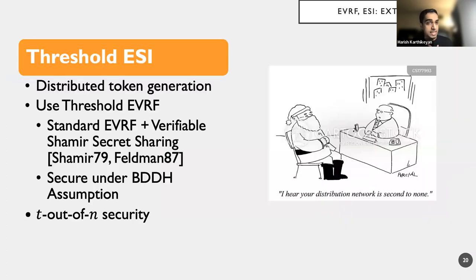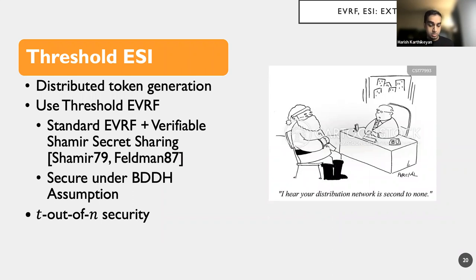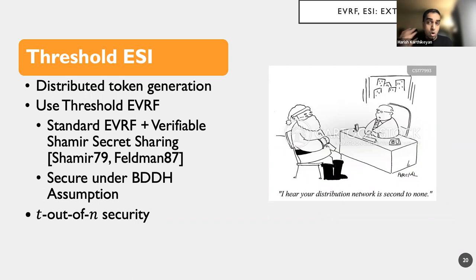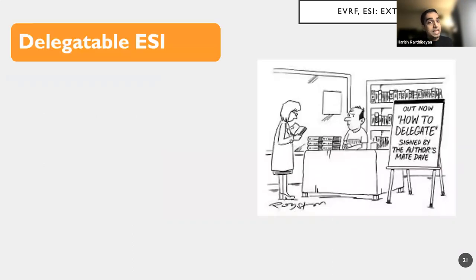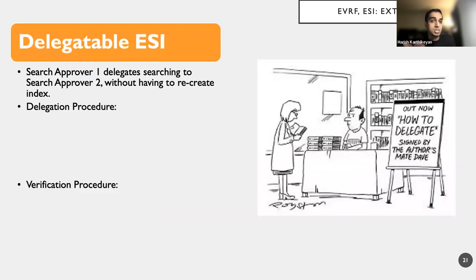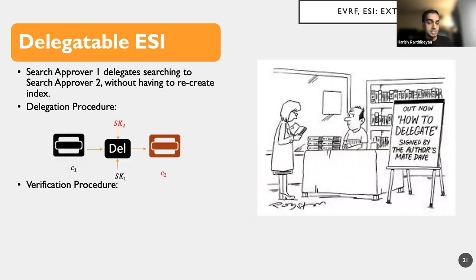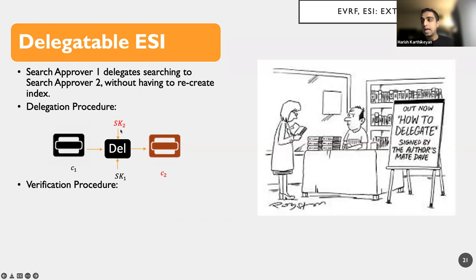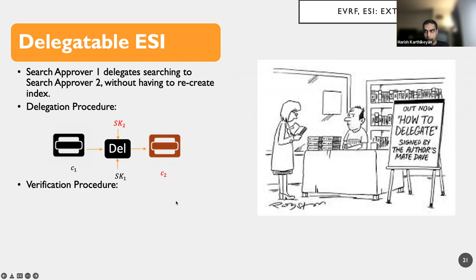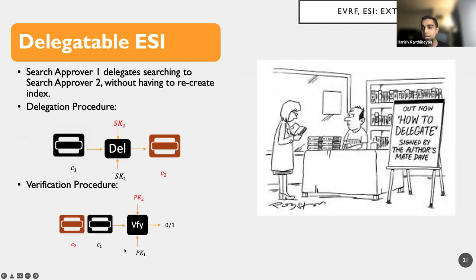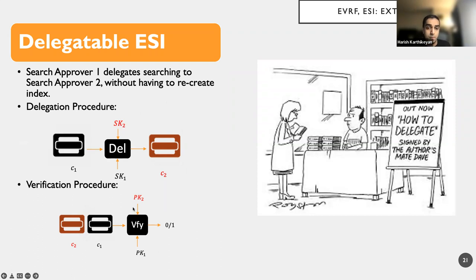So what do we get out of all of this? We get threshold ESI, which achieves distributed token generation in a non-interactive manner. So we take our standard EVRF and throw verifiable secret sharing and Shamir's secret sharing. And the scheme is secure under the BDDH assumption. Now the more important feature that we want was delegatable, where I can take a search approver one, can delegate the search process to a search approver two without having to recreate the index. So we have this delegate algorithm that takes as input C1, SK1 and produces SK2 and C2. Sorry, also the secret key of the intended recipient SK2 to produce a handle or a representation C2. So this is not recreating the index, but simply modifying the ciphertext or the handle alone. And the verification procedure will verify if this delegation procedure has happened correctly.